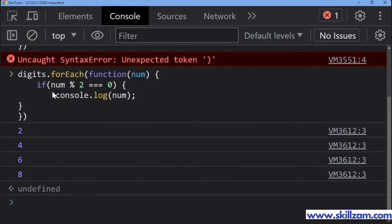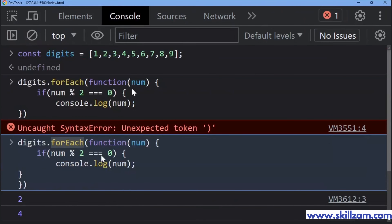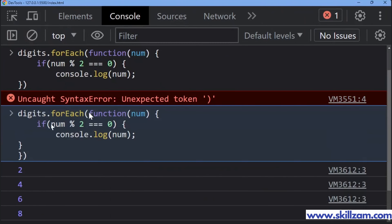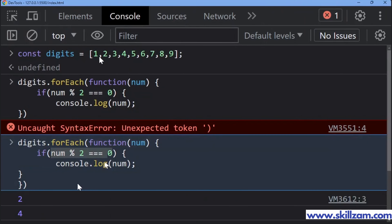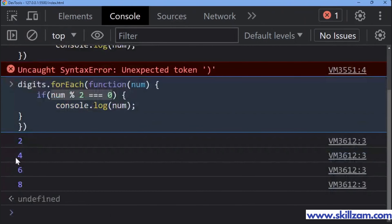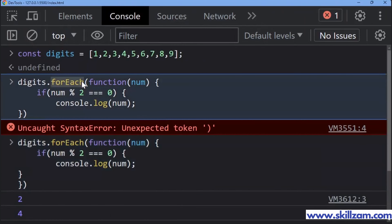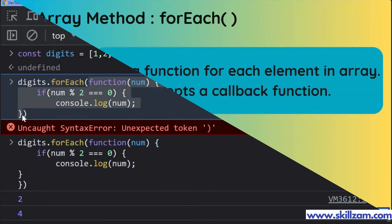For each element of the array, it is going to check and execute this particular callback function. Whenever it takes the first element — 1 — 1 is not even because the mod is not equal to zero, so it's not printed. When it goes to 2, 2 is even, so 2 will be printed. That is what the forEach method does: it executes the callback function for each element of the array.